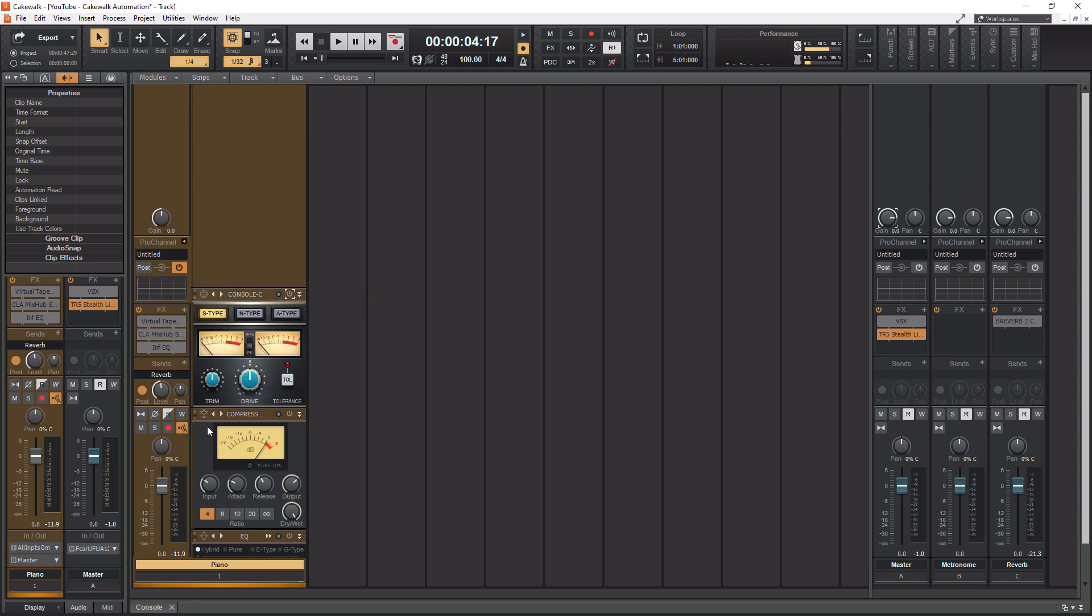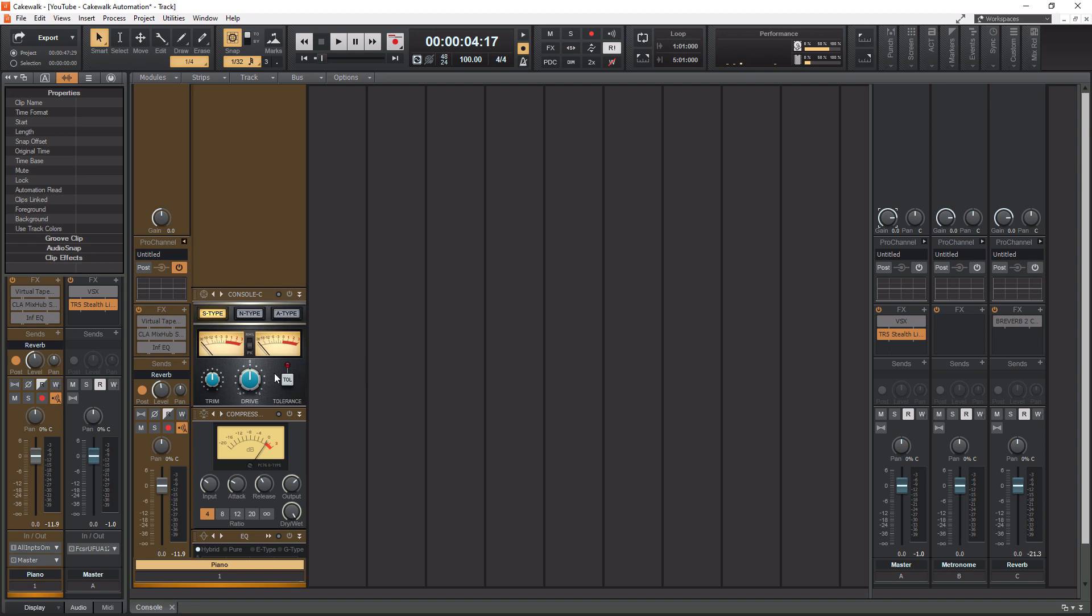You've got your trim knob, which is going to be your input level. You've got your console drive here, and then you've got your tolerance button. So the tolerance button is actually kind of cool because what it does is it makes the console emulation act a little bit different per channel that it is enabled on, which is how a real console works. So I always like to leave this enabled.